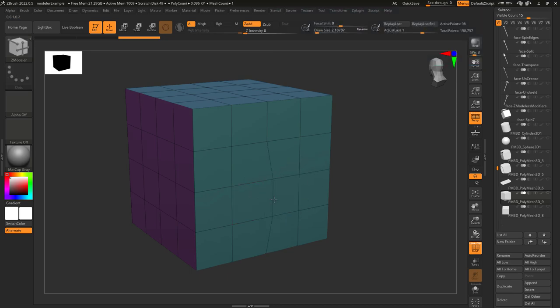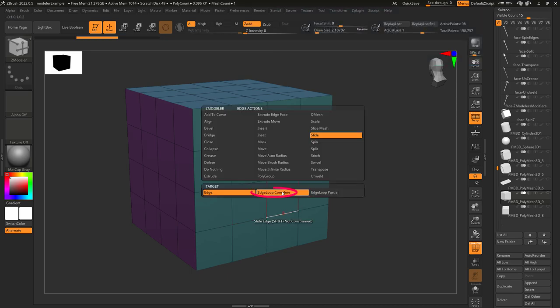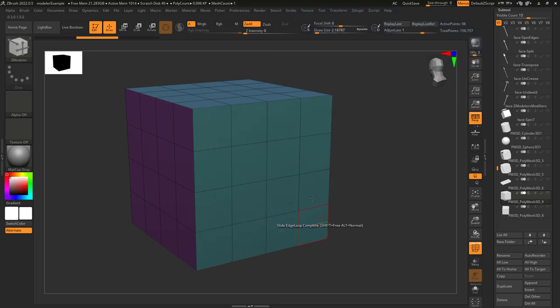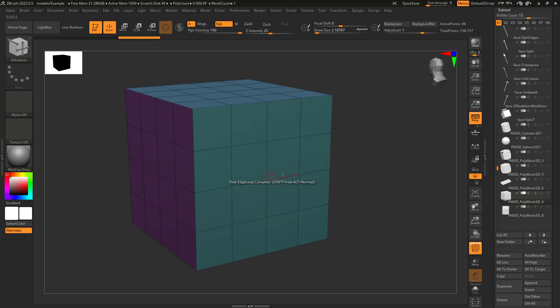If you're on edge, you'll target a single edge. If you're on edge loop, you can target the whole loop around the object.